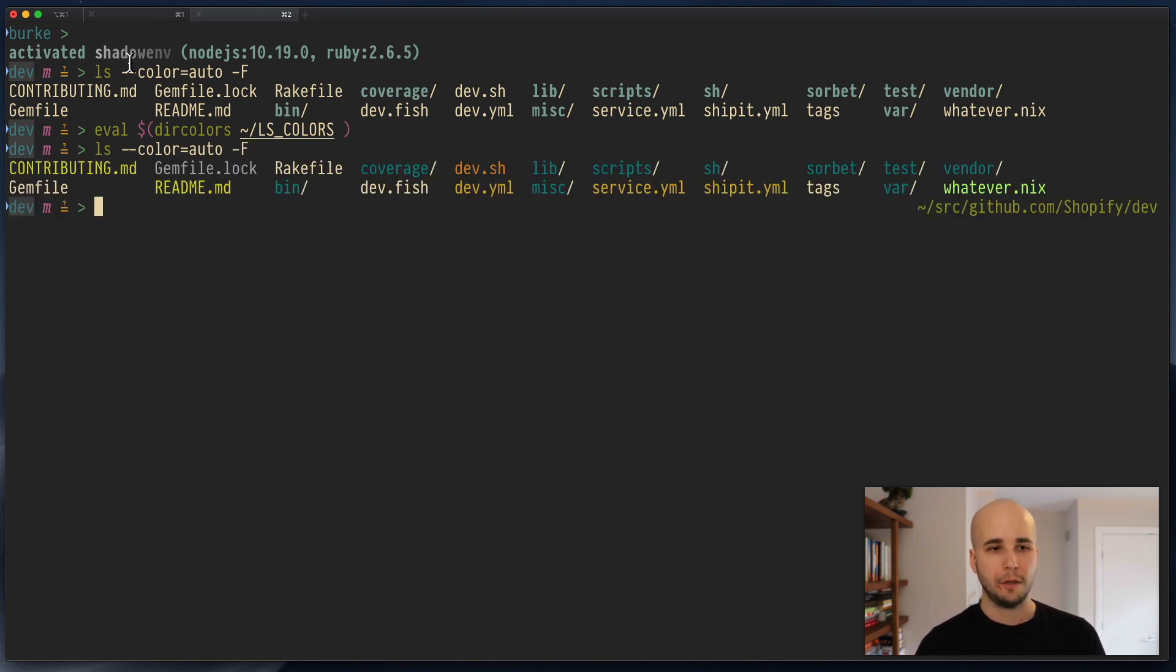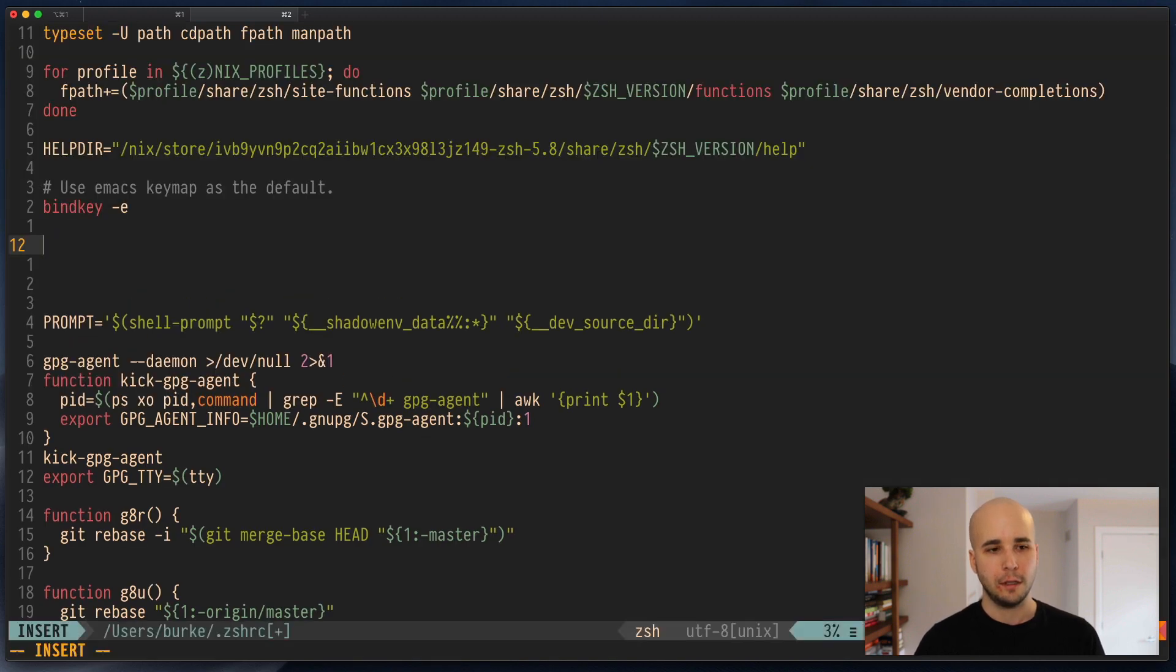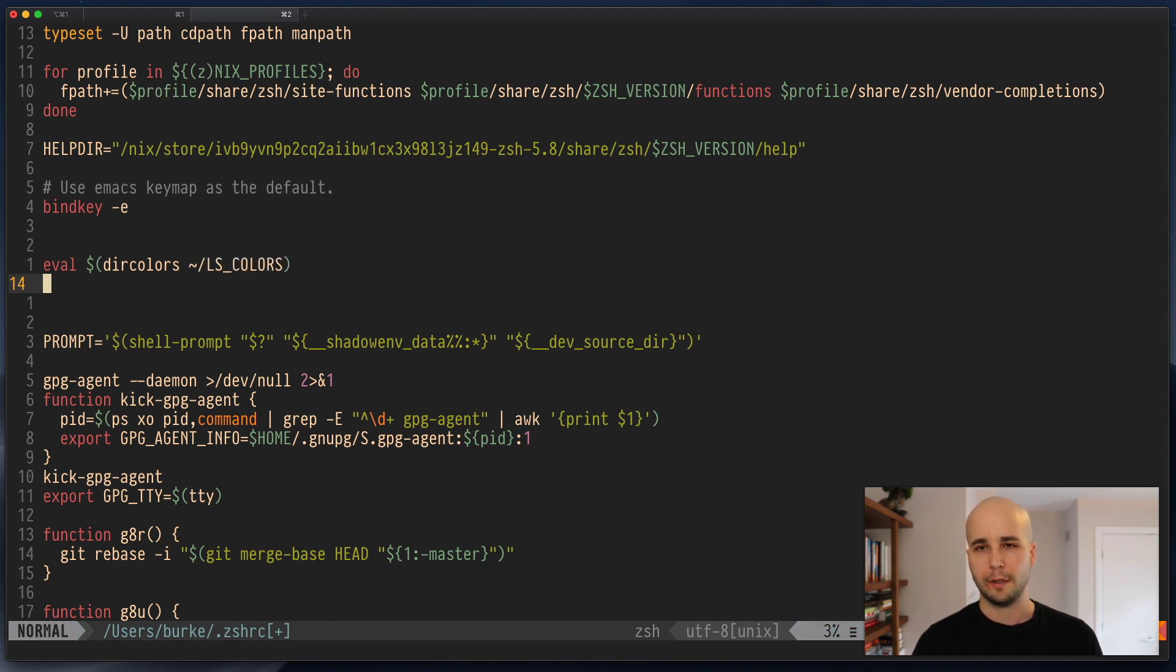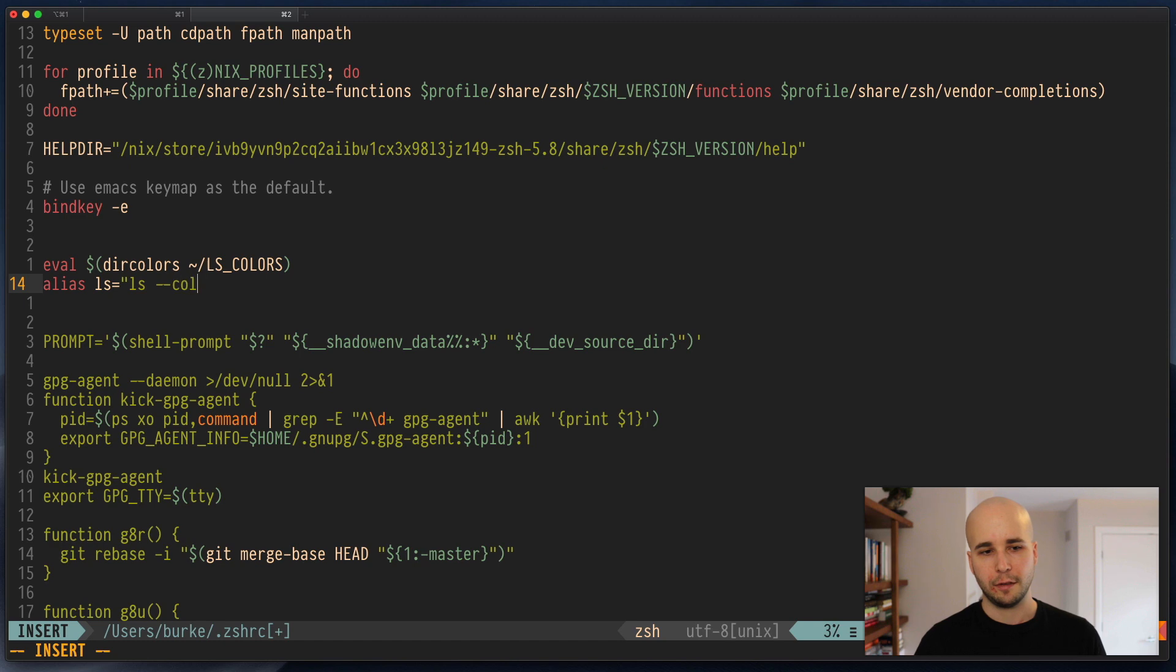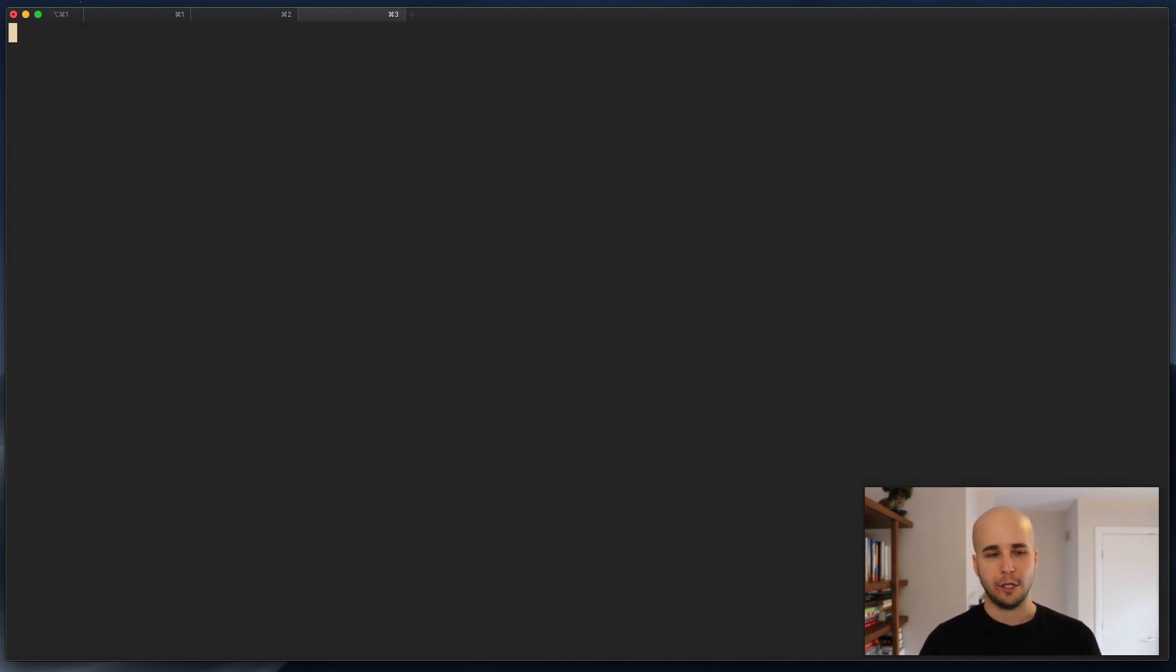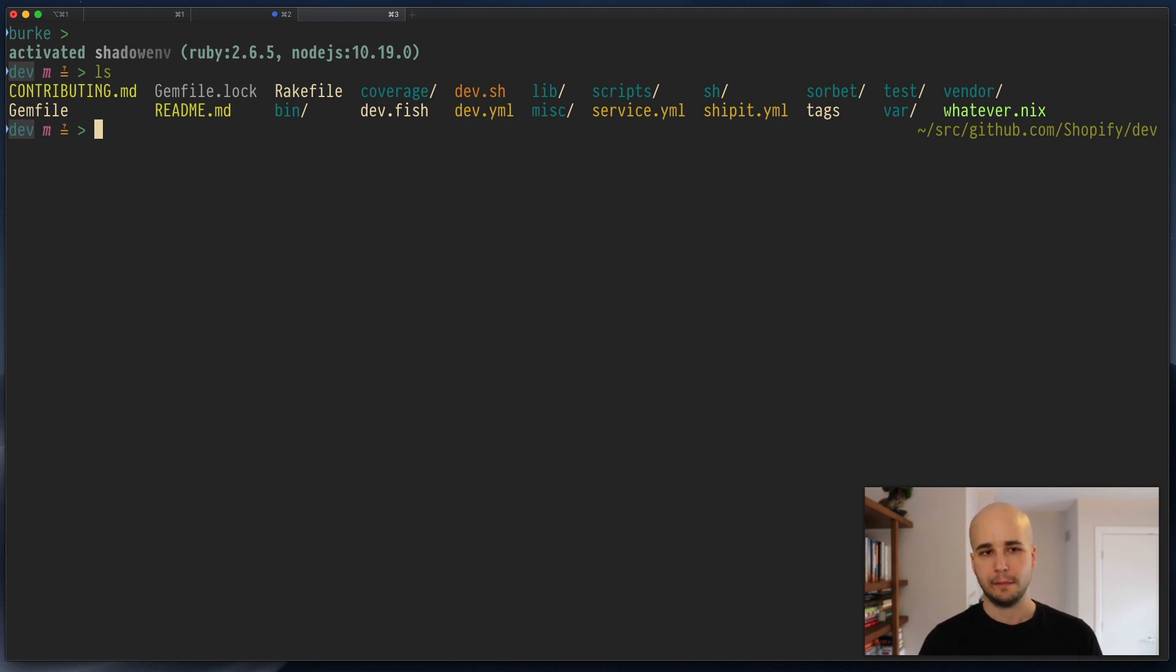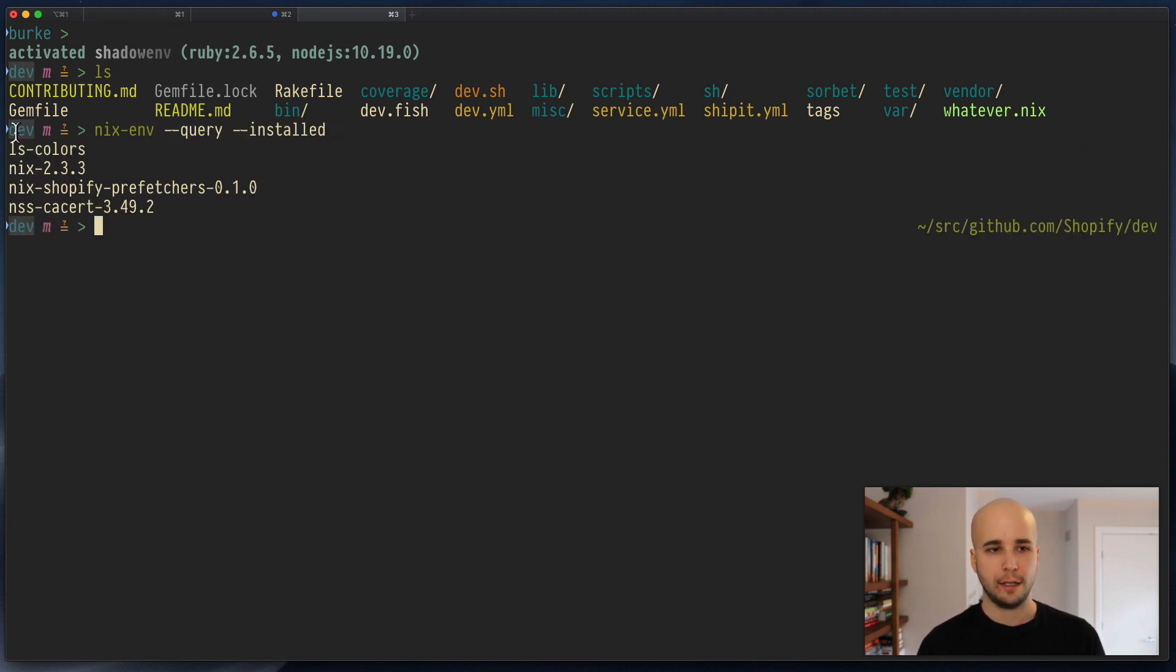So basically what we want to do now is open our shell config. Normally for most people that would be bash profile. I'm using zsh, so mine is zshrc. We want to add eval dircolors home/lscolors. Obviously you'd probably want to put this file in a place that isn't just your home directory, but whatever. And then alias ls=ls color=auto -F. Now, if you start a new shell and go to dev again and run ls, there you go. And then if I do nix-env query installed, I'll see our lscolors there. So that was how we did that.